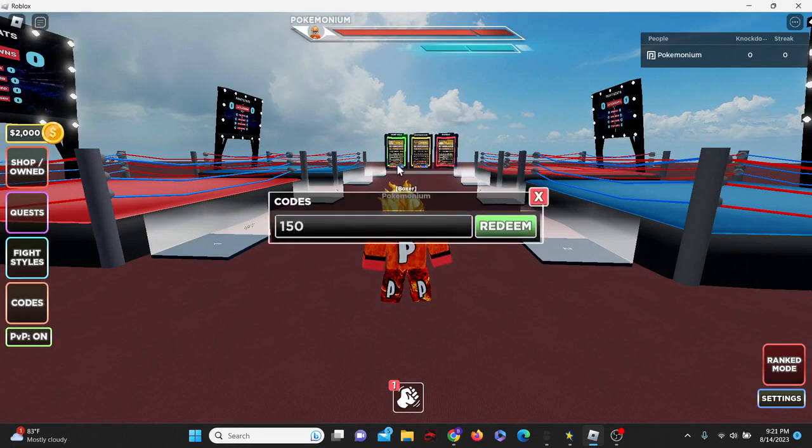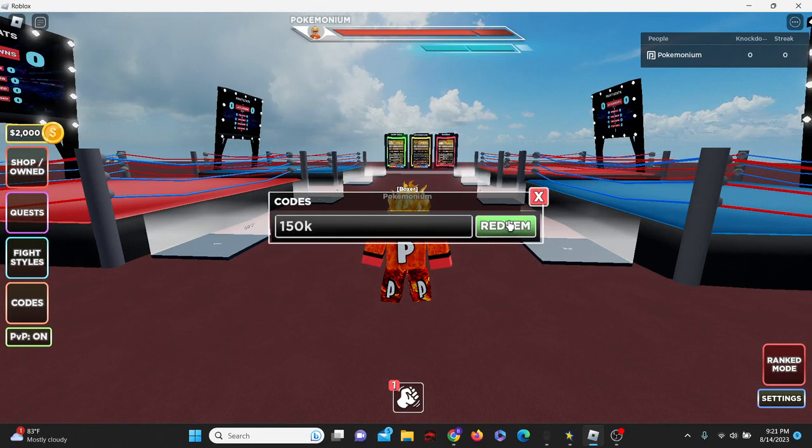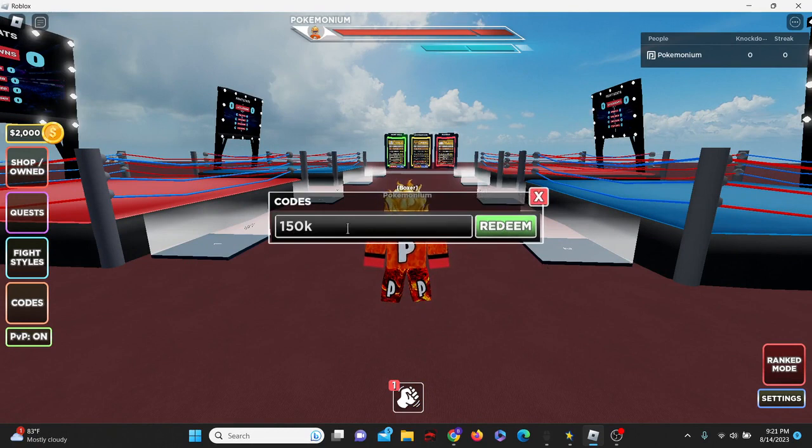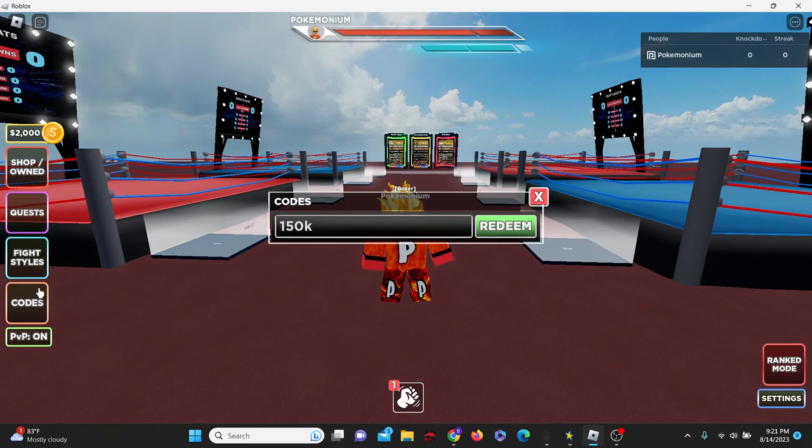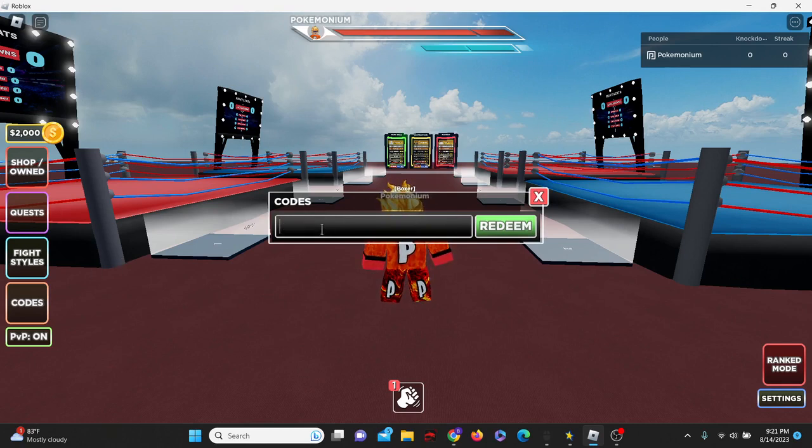The first code is going to be code 150k. There we go, 15 spins, just like that. I don't know if there's like a max amount of spins or whatever, but if there is a max amount of spins make sure that you've used up your spins before you use these codes.